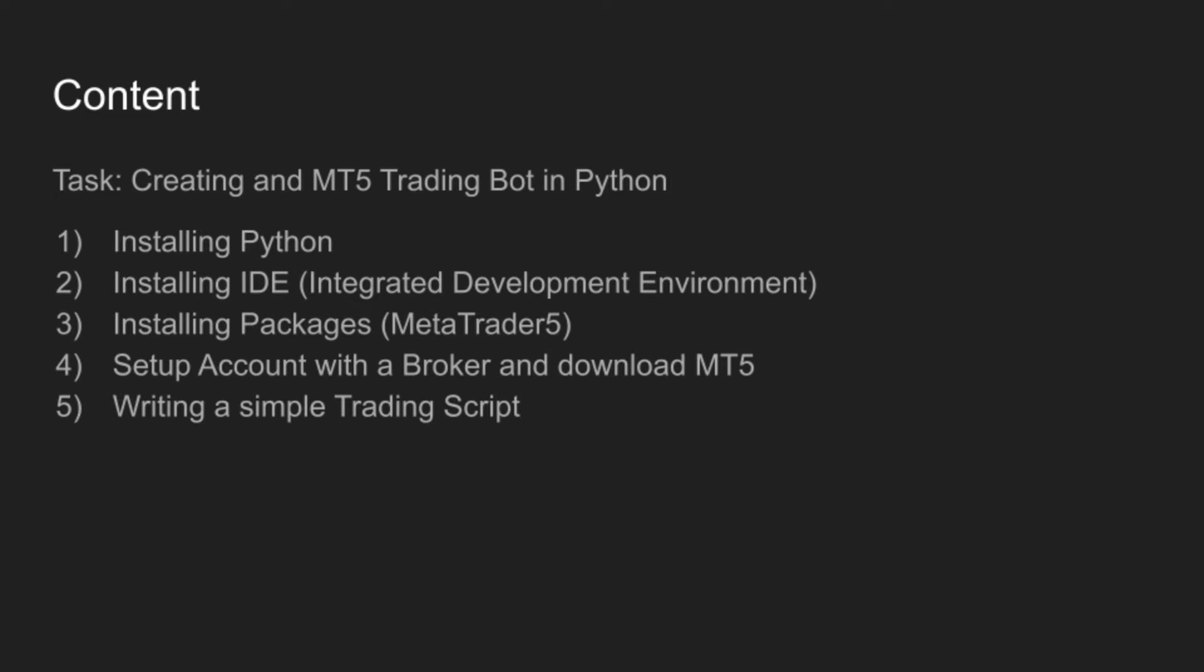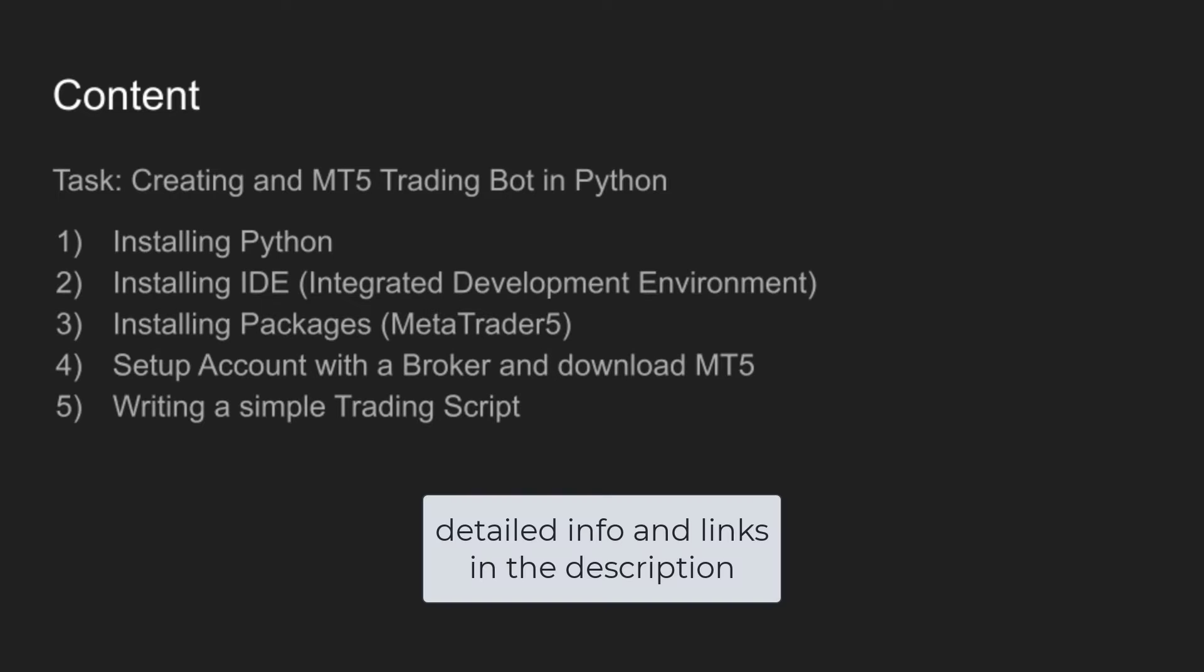Here are the five steps required to create a trading bot. First, I will show you how to install Python on your PC. Then we will install an IDE where you can write your code. Then I'll show you how you can install packages, mainly the MetaTrader 5 package, so you can use Python to connect to your trading platform. Then I'll show you how to set up a trading account with a broker and how to download MT5. And lastly, we will write a simple trading script. Also, for each step, please check the video description for more information.